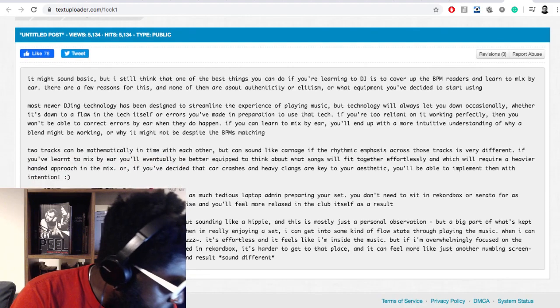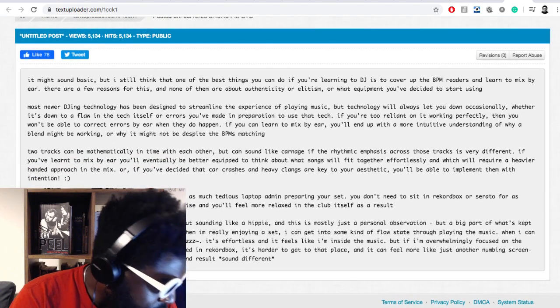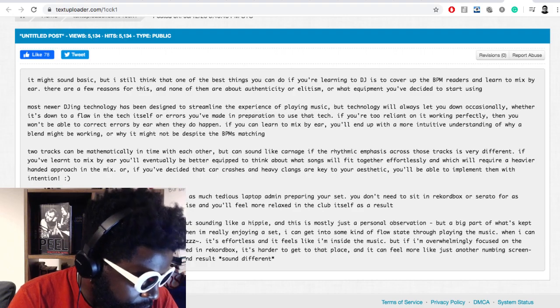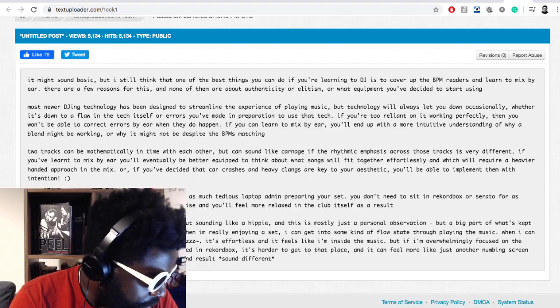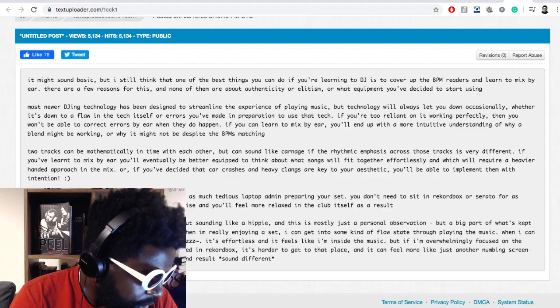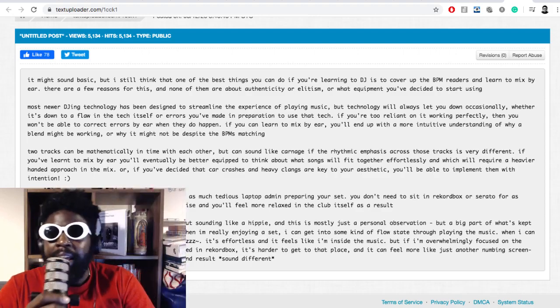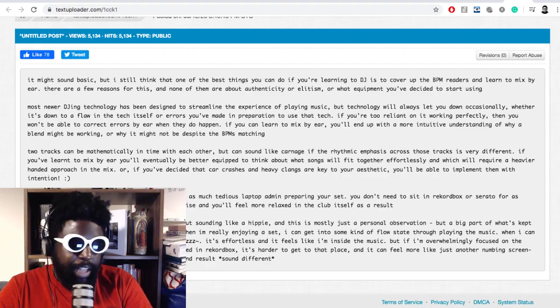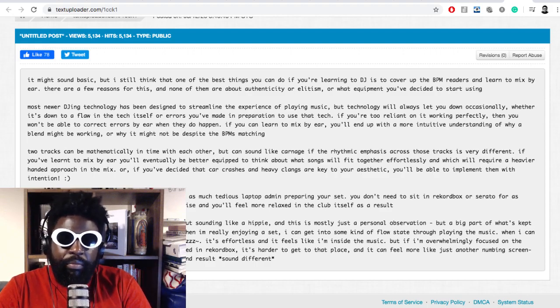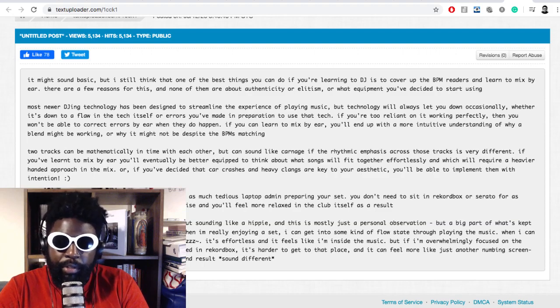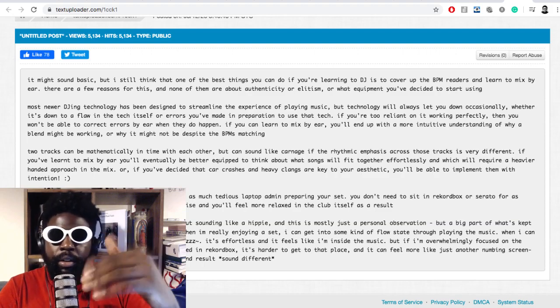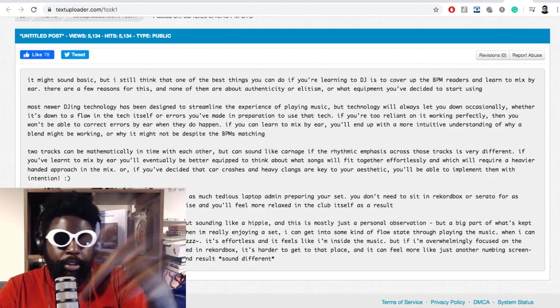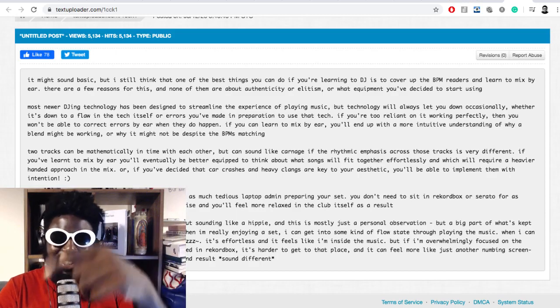If you mix by ear you also don't have to do as much tedious laptop admin preparing your set, which I definitely agree. You don't need to sit in Rekordbox or Serato for as long. You'll be able to trust yourself to improvise and you'll feel more relaxed in the club. That's why I like to use iTunes when I prepare my sets. I'll go into iTunes, there might be some albums I've downloaded recently.